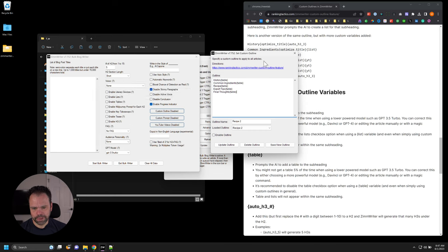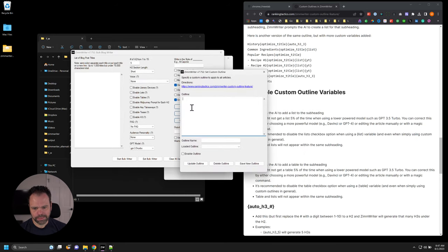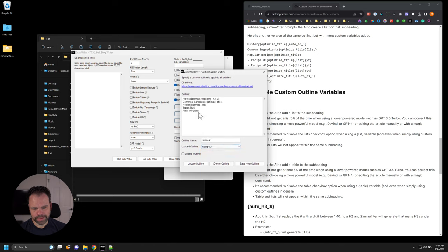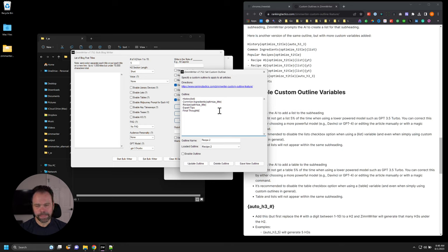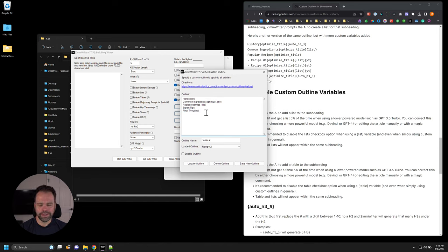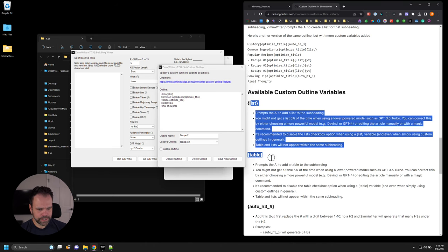There's an option in the bulk blog writer and Penny Arcade called enable lists and enable tables. If you're using a custom outline that already has list and table variables, I don't recommend clicking those enable boxes. If you use a custom outline, designate where you want the tables and lists to go — otherwise you could end up with a table in your final thoughts section, which you probably don't want. Leave enable list and enable tables off when using custom outlines.